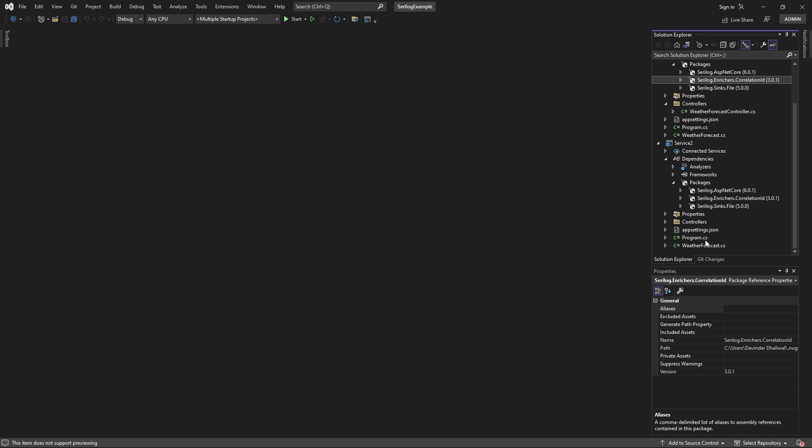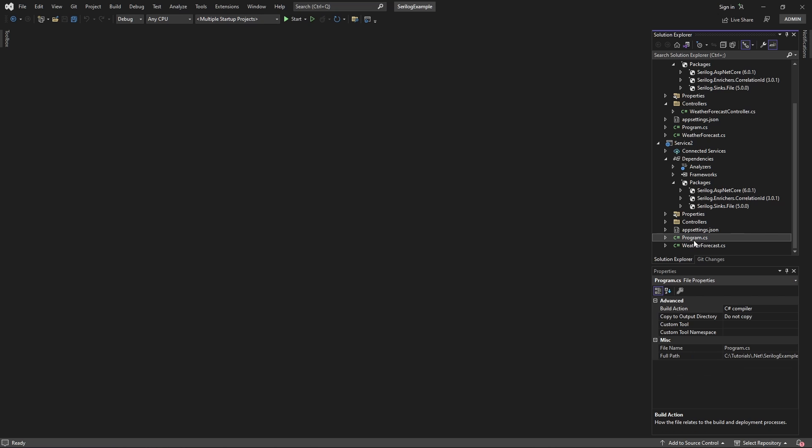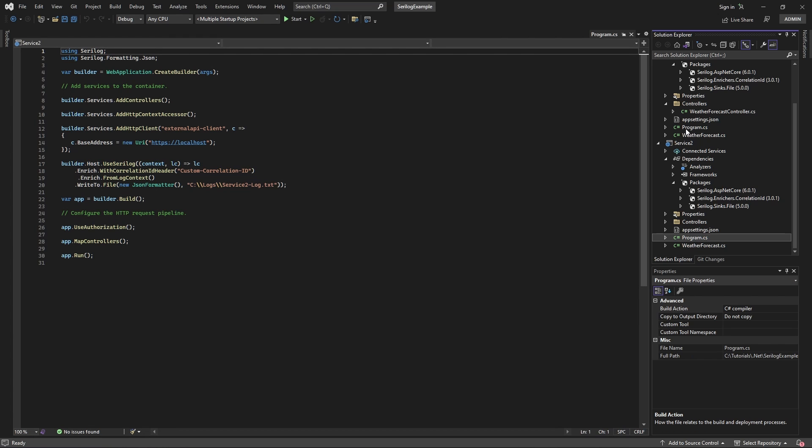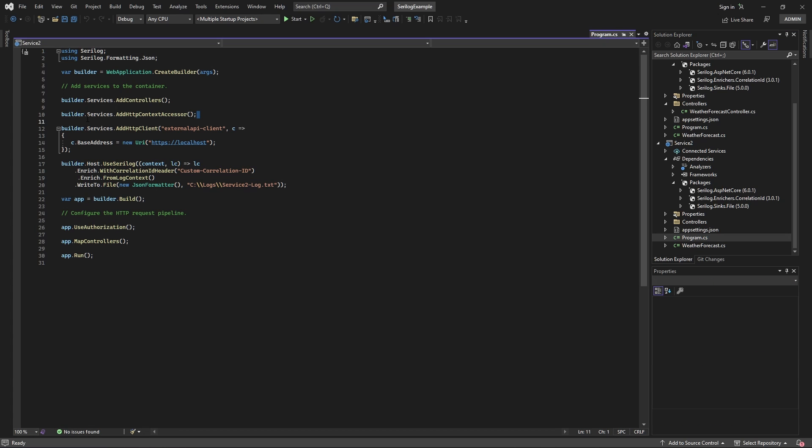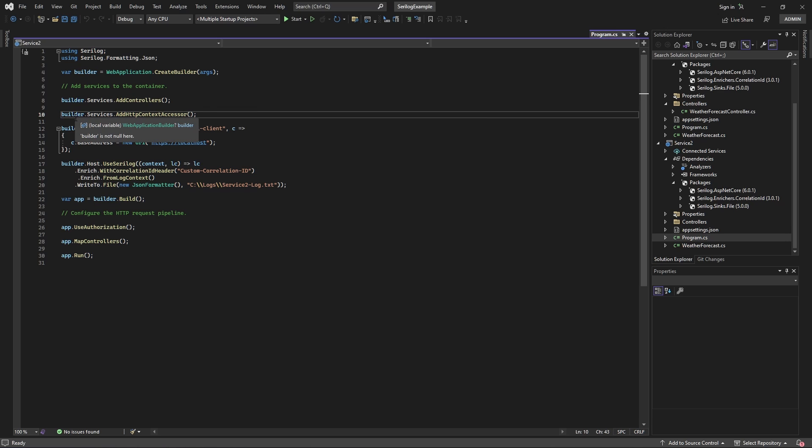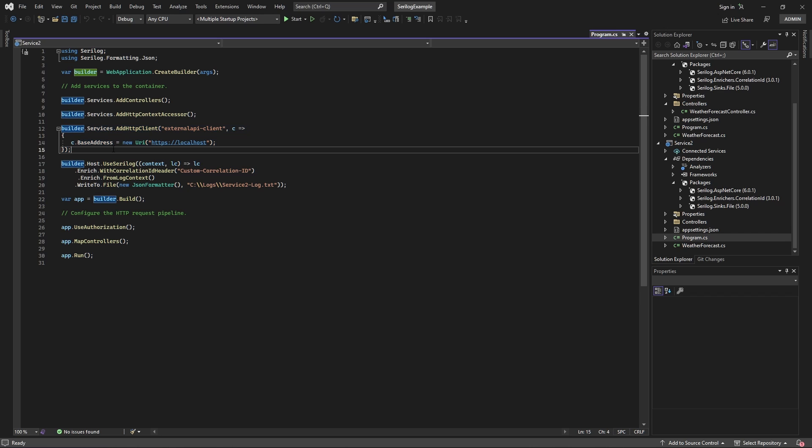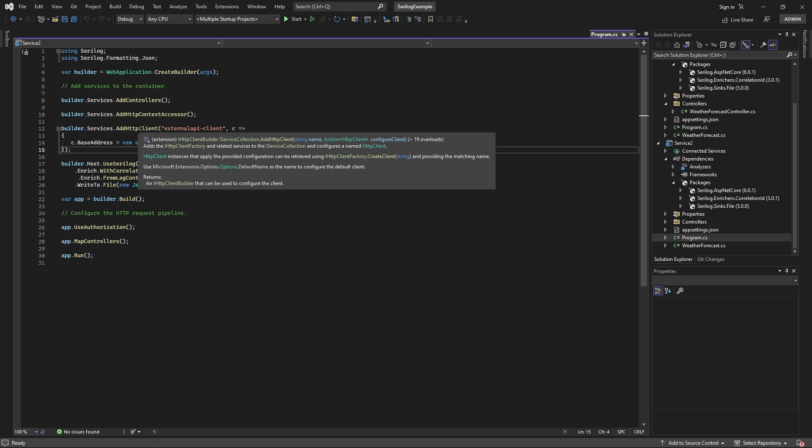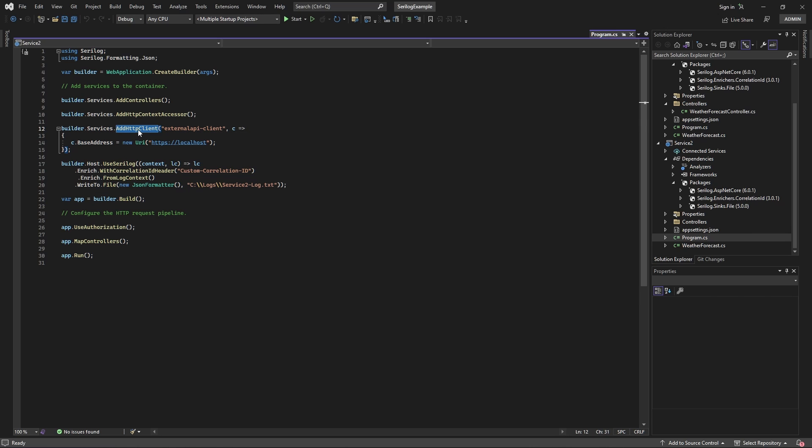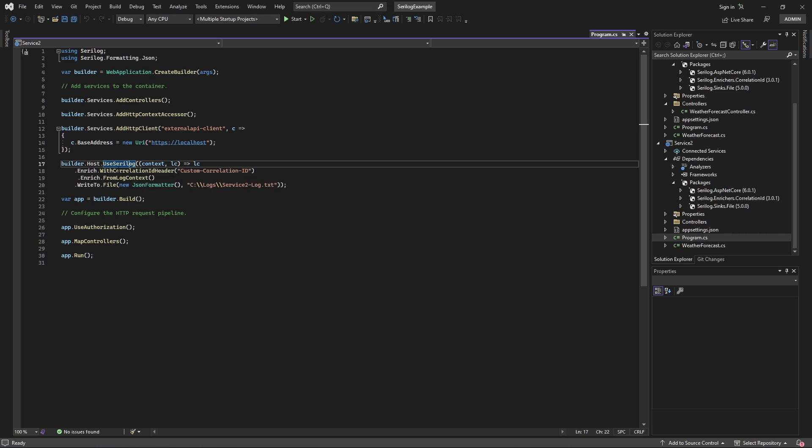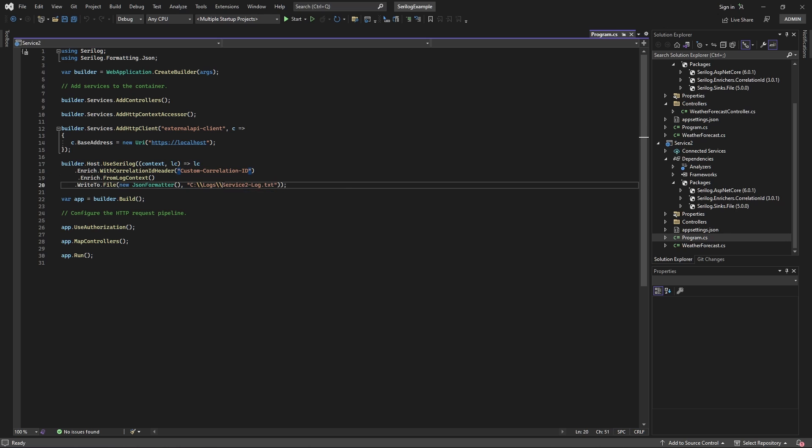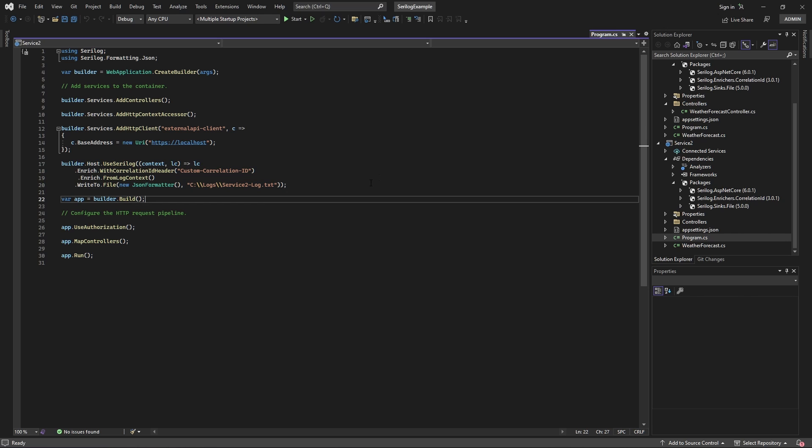And then, I have some code changes in the program.cs file, where we are adding this line, builder.services.AddHttpContextAccessor. And then I'm adding the HTTP client to the container, so that I can get the instance of a HTTP client to make the request whenever I need via dependency injection. And then, this line here as well with correlation ID header, and the custom header there as well. And here, I'm logging to the log file, text file.